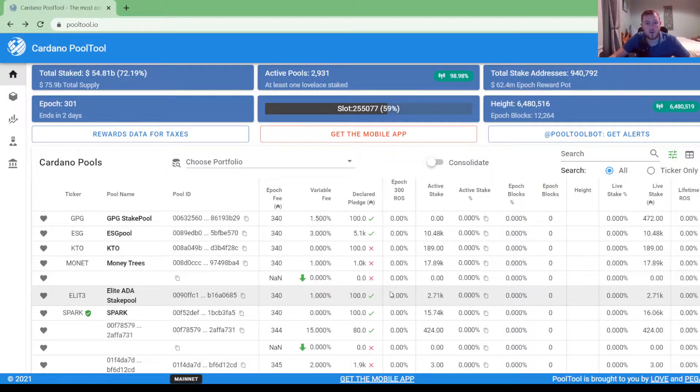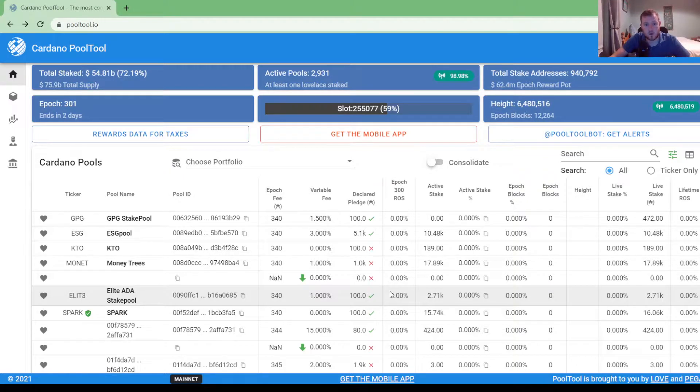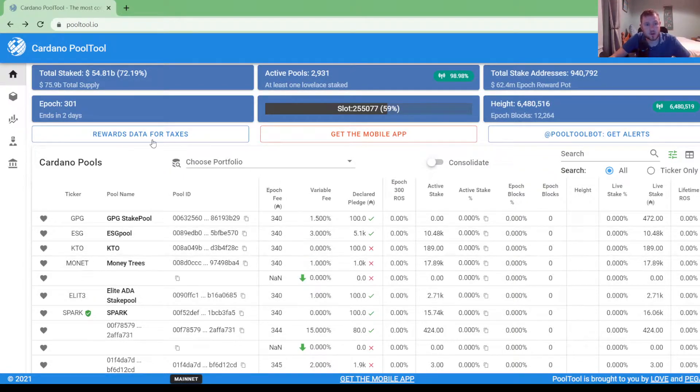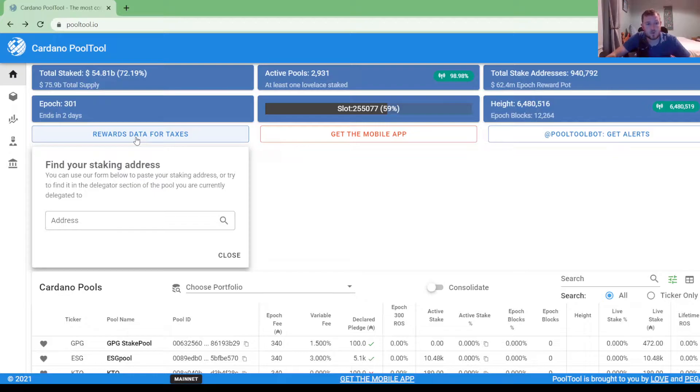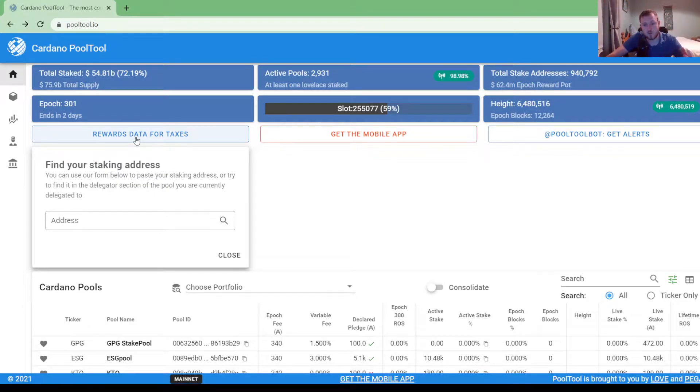So now I am on the home page of PoolTool.io and the first place basically you need to go here is to rewards data for tax. So I'm going to click on that here now, and then after that what you need to do is go to whatever wallet that you earn your staking rewards in. Copy the address of that wallet.